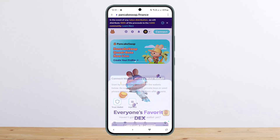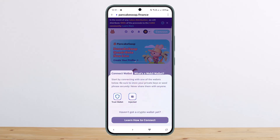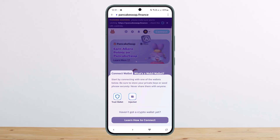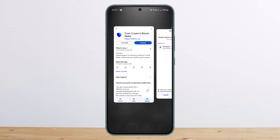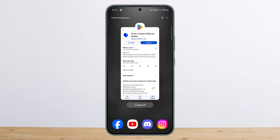You can tap on it and you can see the option to connect using your Trust Wallet. It says connect with one of the wallets below, so simply tap on Trust Wallet. Then it'll ask you for confirmation — tap on Connect and you'll be able to go ahead and connect it.